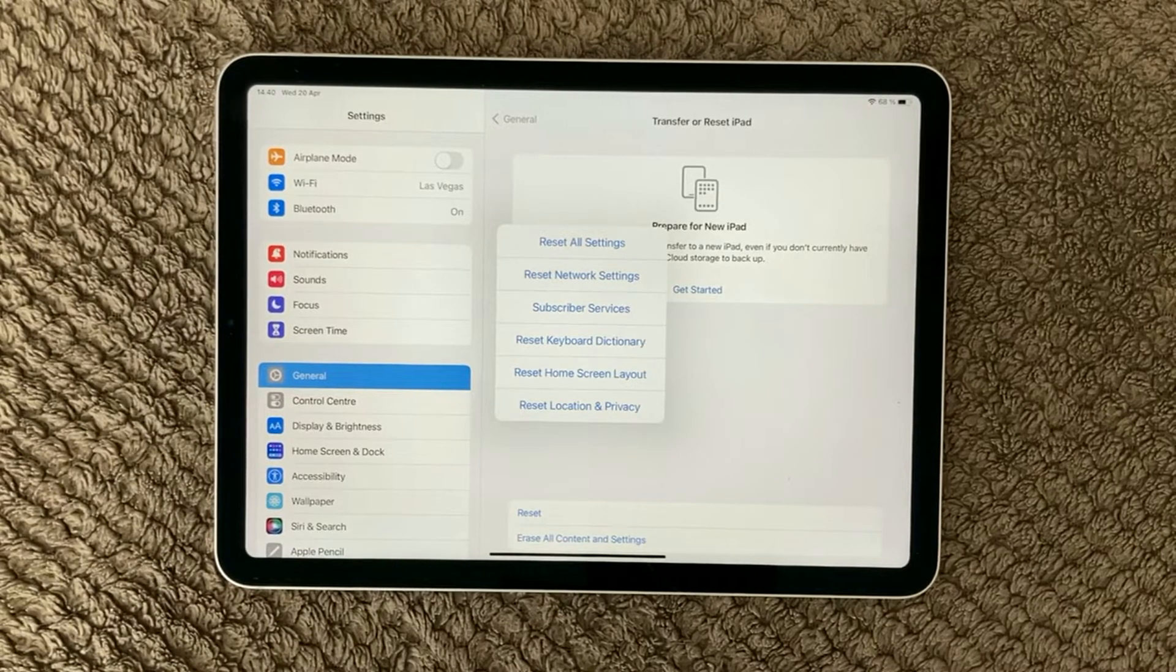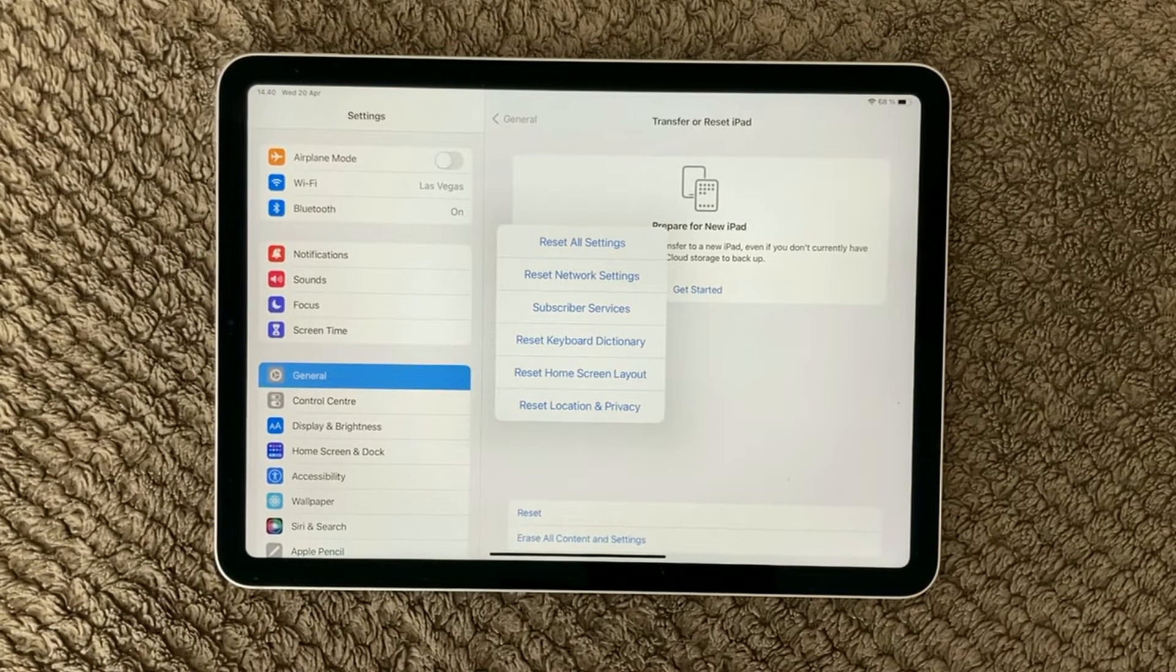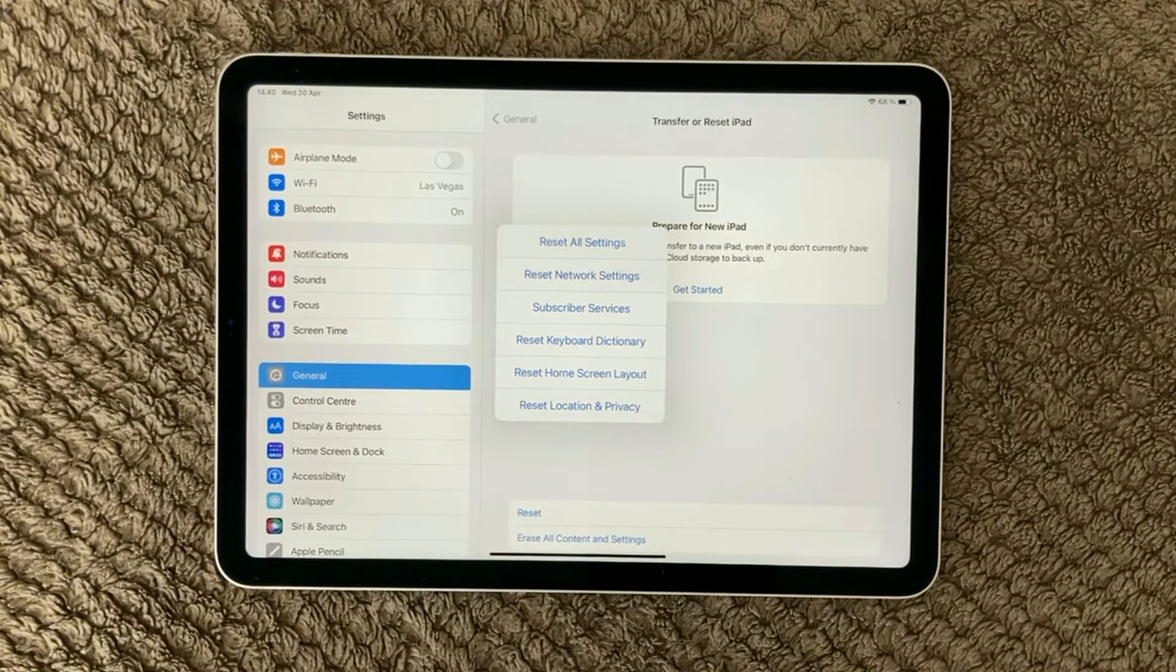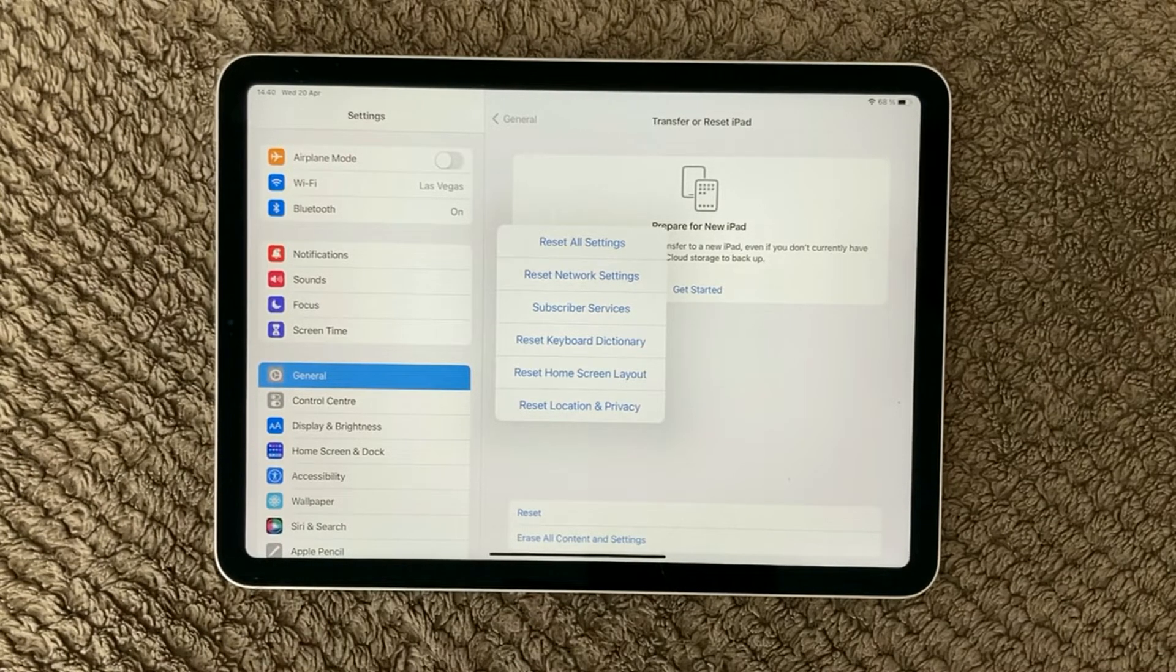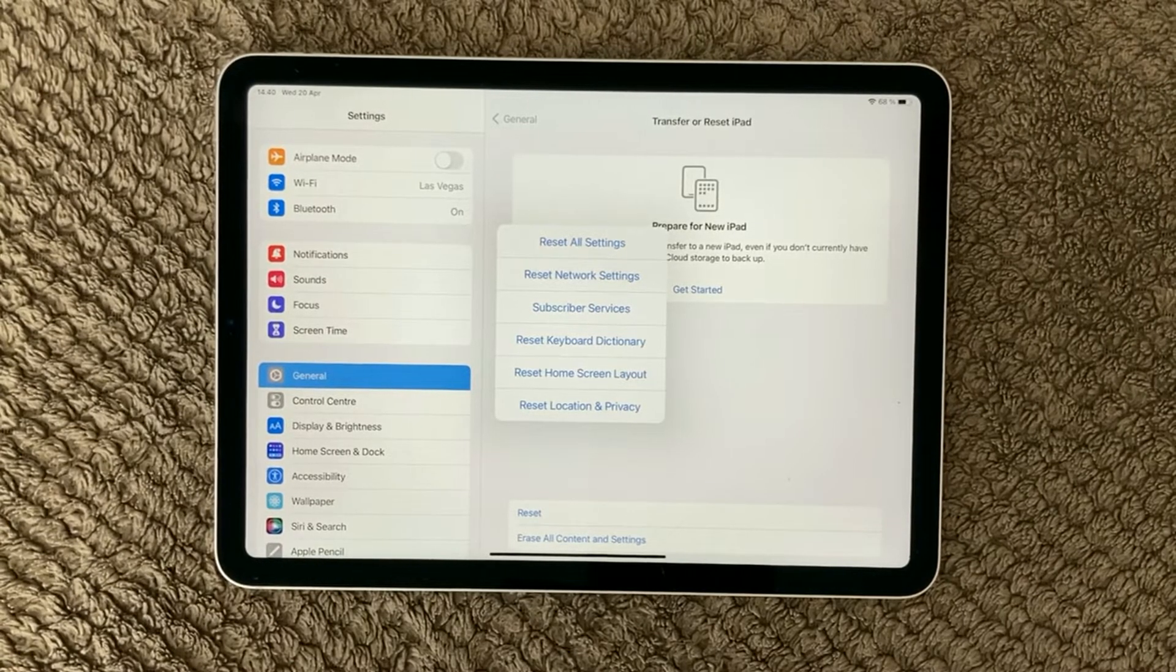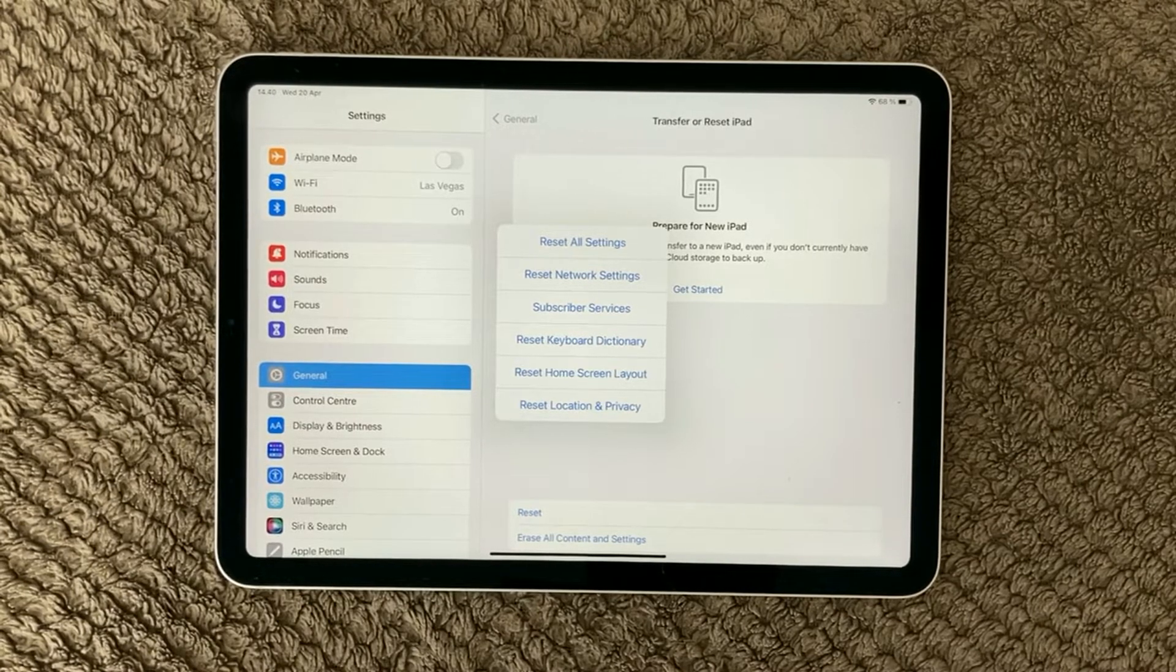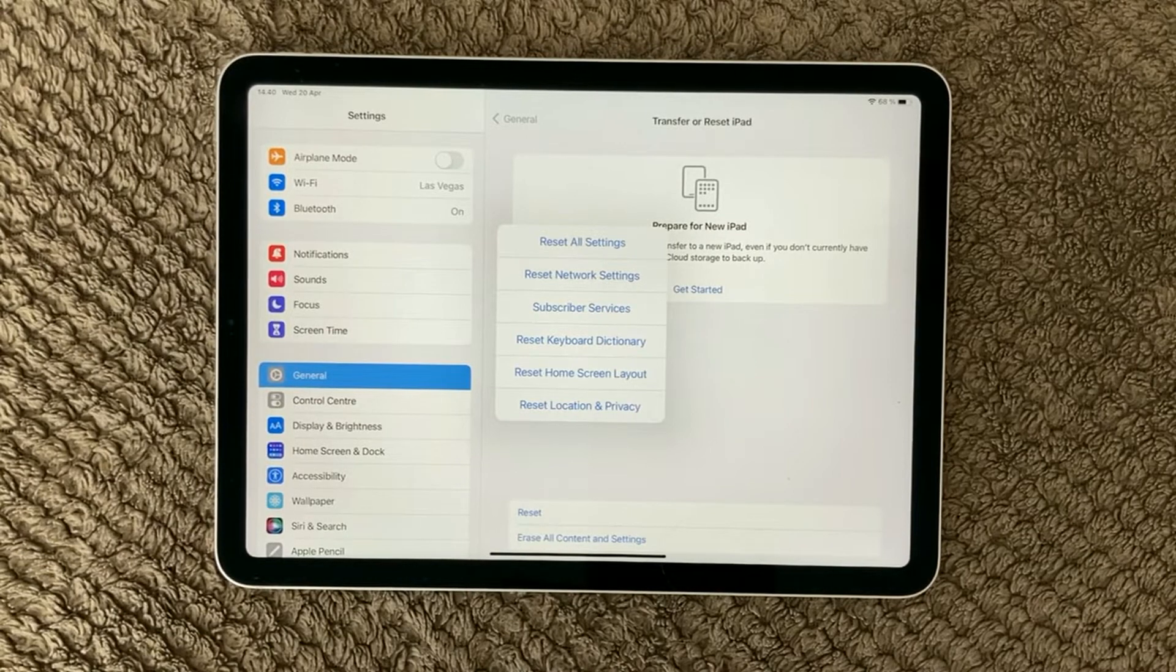Next thing up is a reset of the home screen layout. Home screen layout means that it will just revert all the built-in apps to the original layout of your home screen. So it will take all your default apps and put them back to where they were when you started up your iPad the first time you got it.